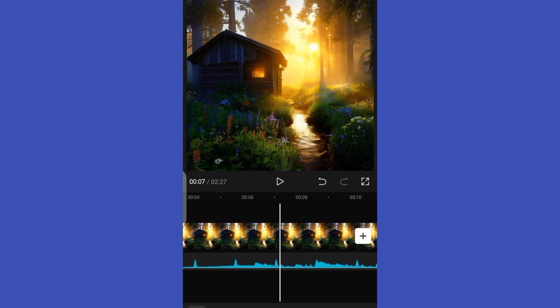If you found this video helpful, don't forget to subscribe to our channel for more tips and tricks on video editing. Thanks for watching and happy editing.